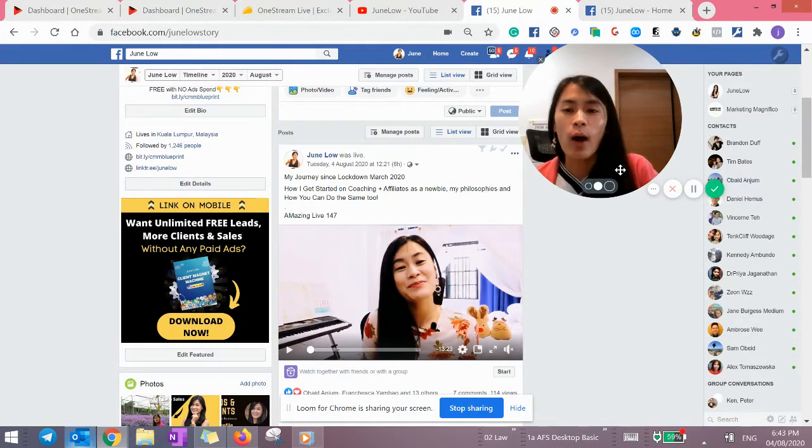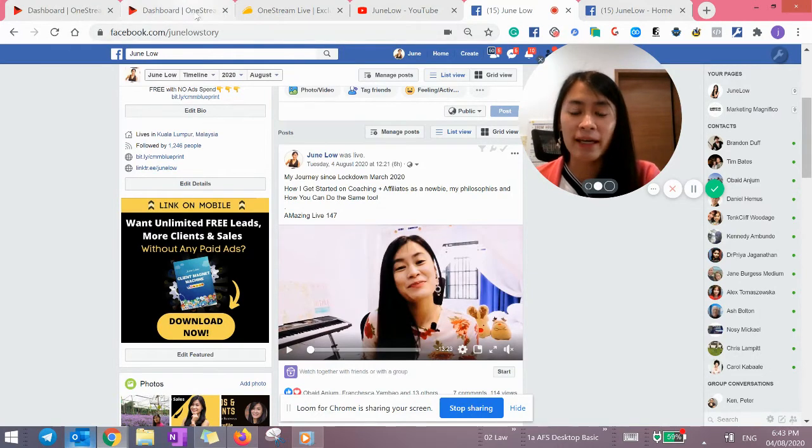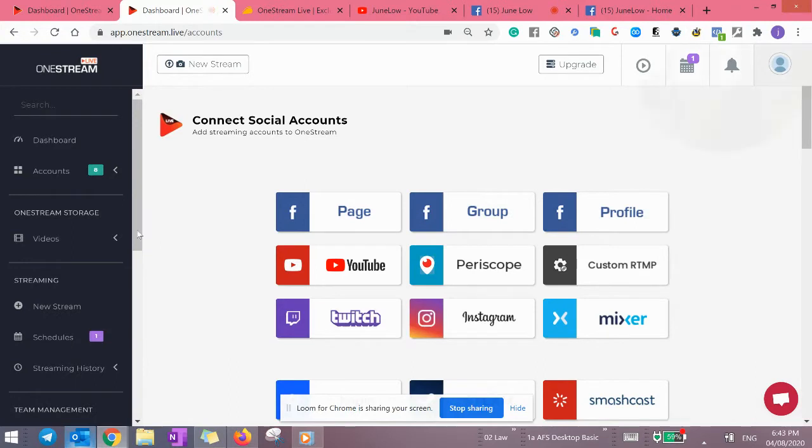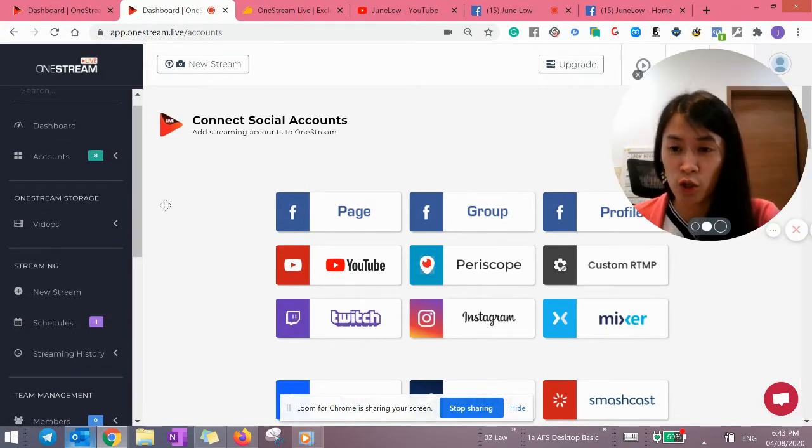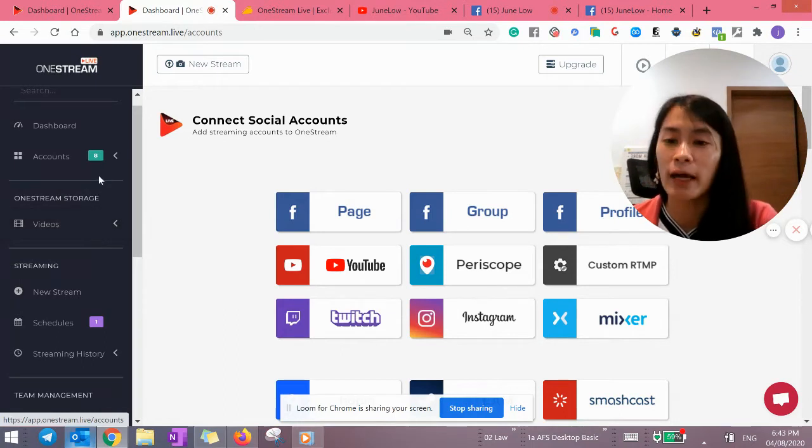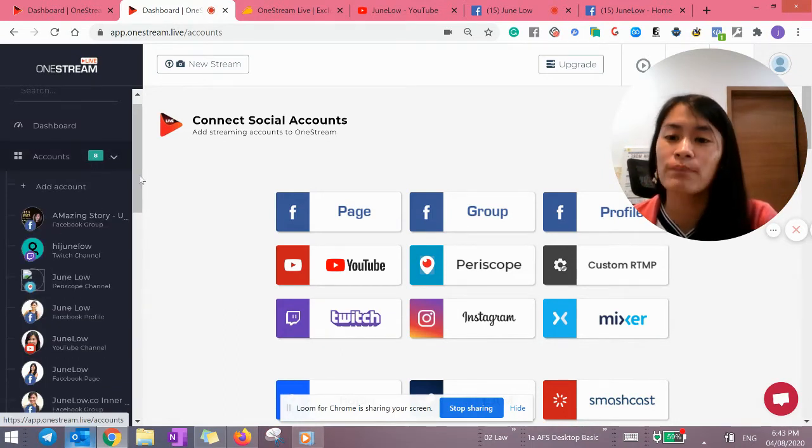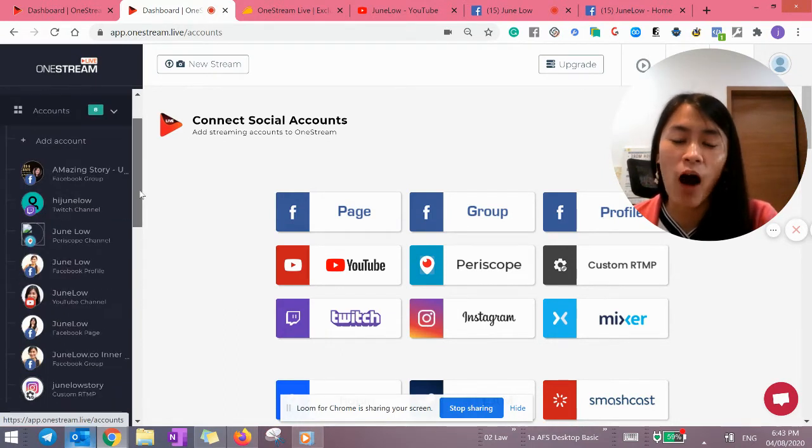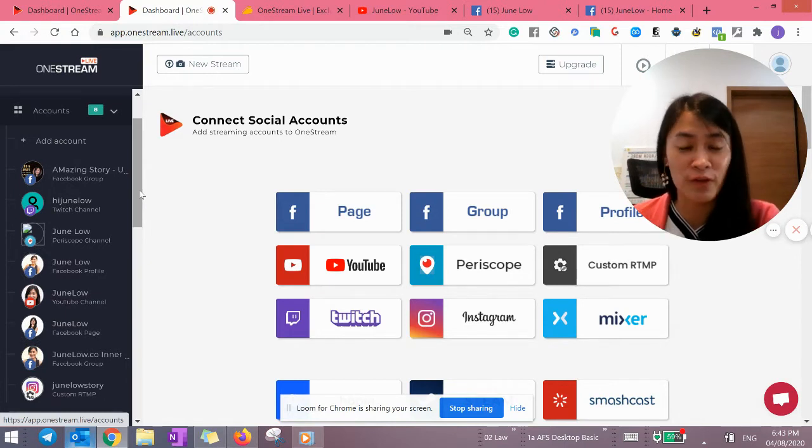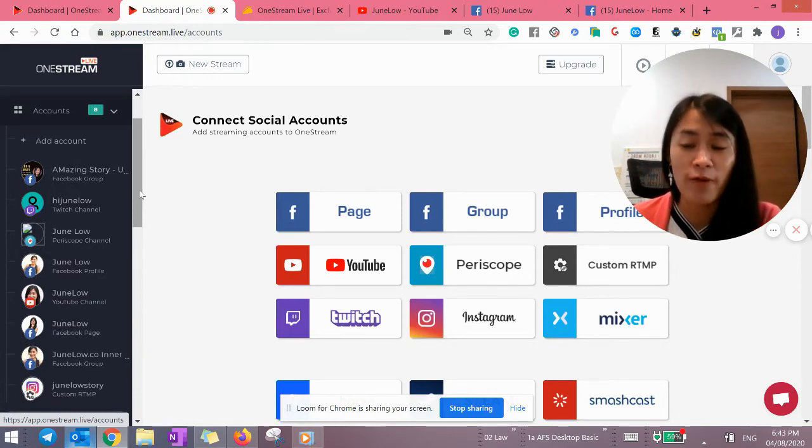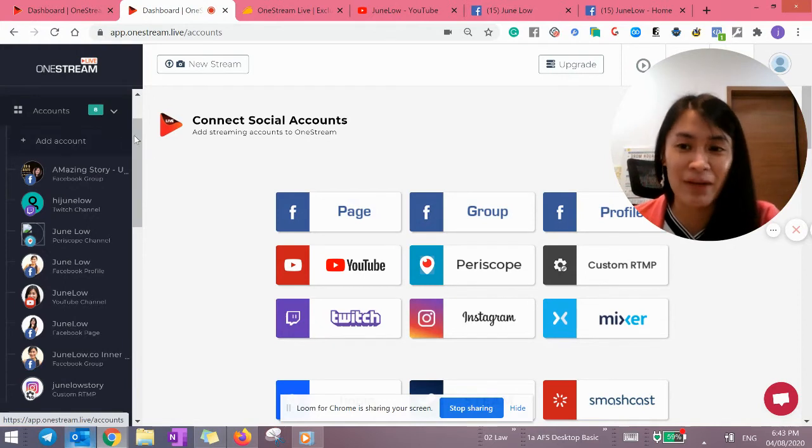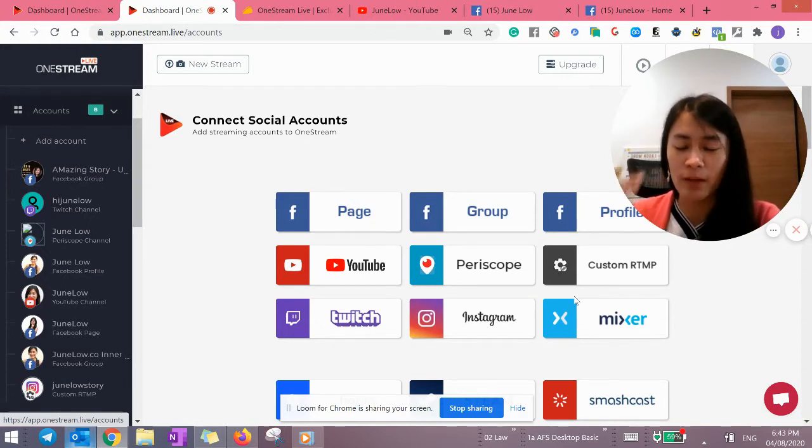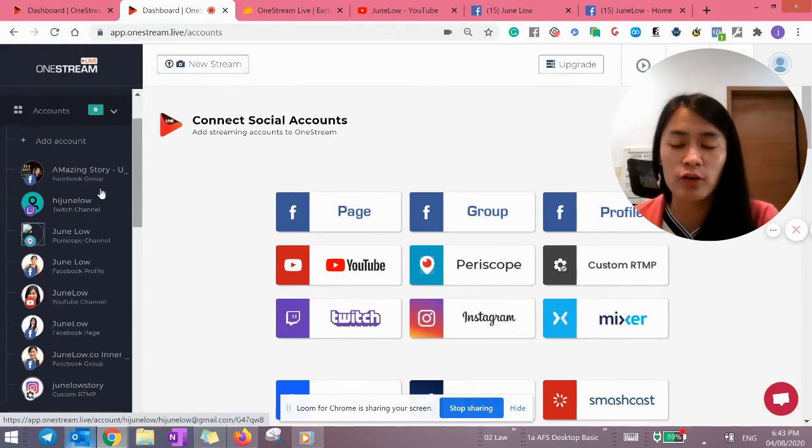I'm going to demonstrate to you guys how to use it, as well as why I actually pick OneStream over other software out there. So how I actually use OneStream is because if you probably know me, I stream on a daily basis. These are the portals that I've been streaming to. So basically, I'm setting up eight accounts. The plan I'm on right now is actually I can stream to 15 different social media platforms. But I only utilize eight because I don't have so many different social media platforms.